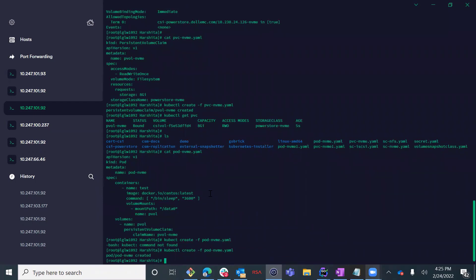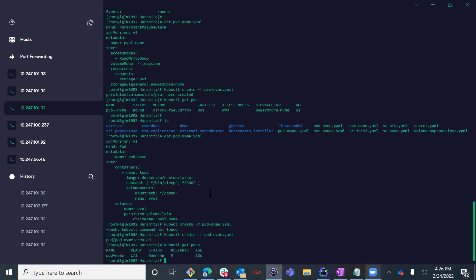Within a few seconds, the pod is up and running, connected to its persistent volume, which is mapped to my Kubernetes worker node via NVMe over TCP protocol.